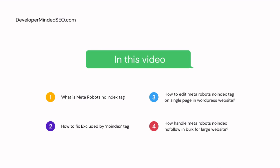We are going to look at some practical sessions on how to handle meta robots noindex tag on bulk amount of URLs in a website or on a single page in your WordPress website.